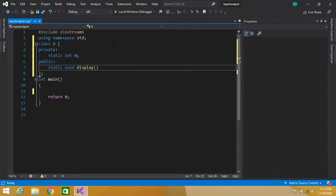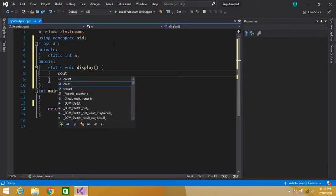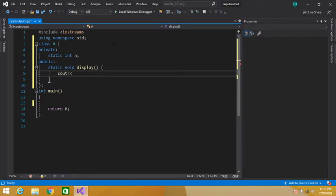We have declared a static function. Let's also define this function. Inside the function body, we write cout, then print n equal to sign, and then print the value of n.